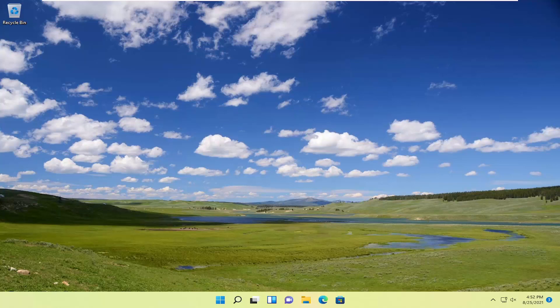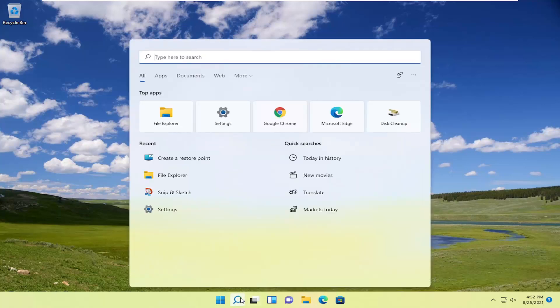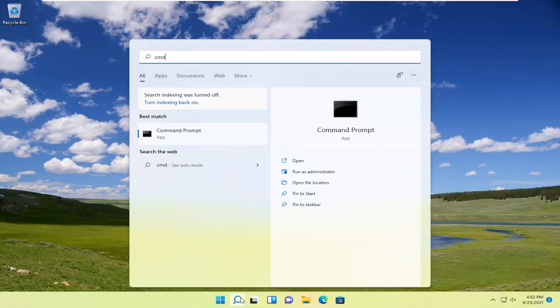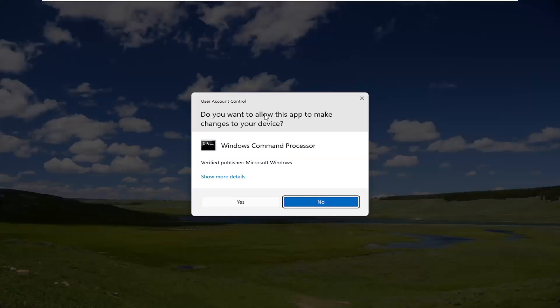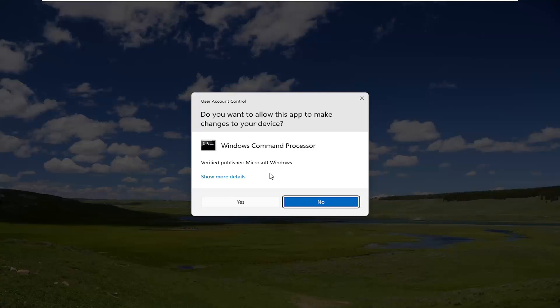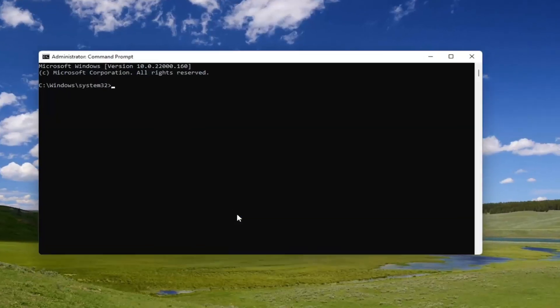Without further ado, let's go ahead and jump right into it. First thing I recommend doing would be to open up the search menu, type in CMD. The best result should come back with a command prompt. Go ahead and right click on that and select Run as Administrator. If you receive a user account control prompt, go ahead and select Yes.